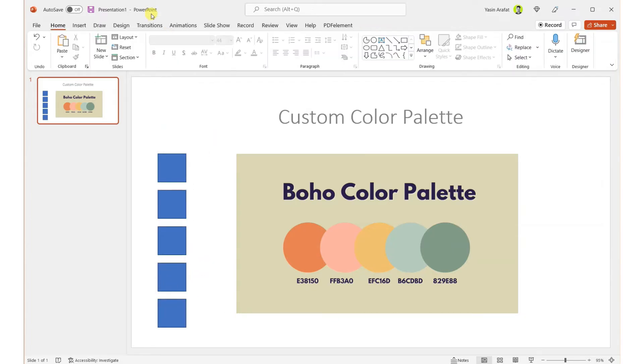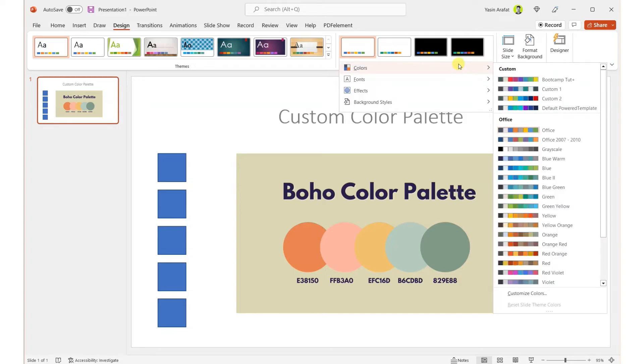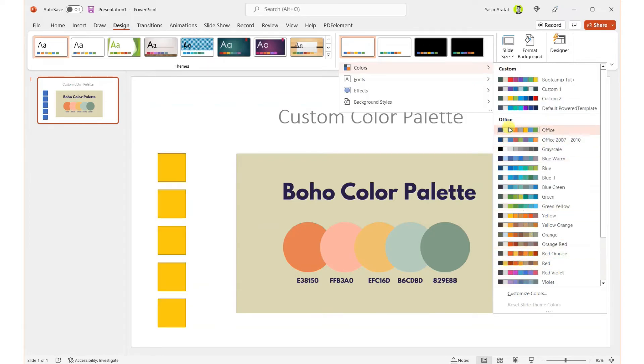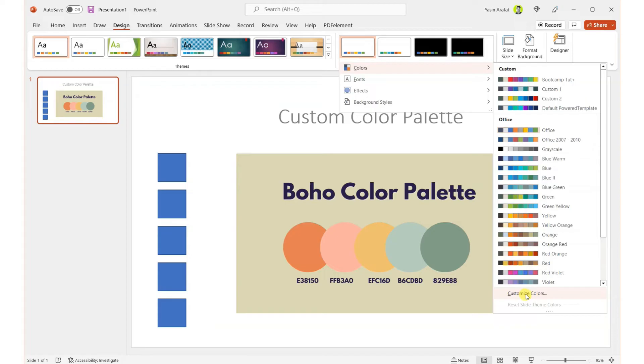In the design section we can go to the design section and we have our colors section. As you can see, we have pre-made colors which is given by the Office, and also we have some custom colors which are created using our default settings.